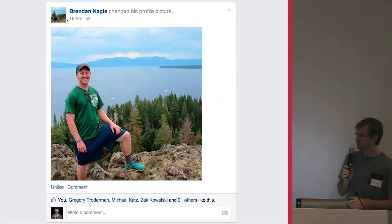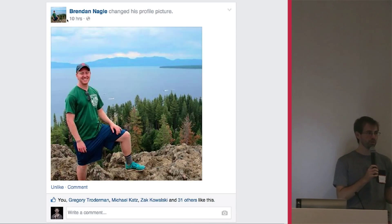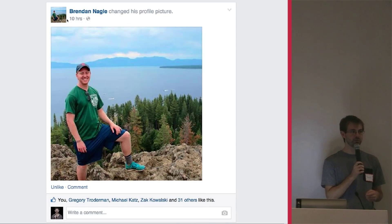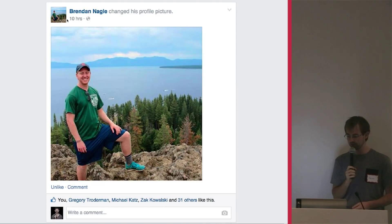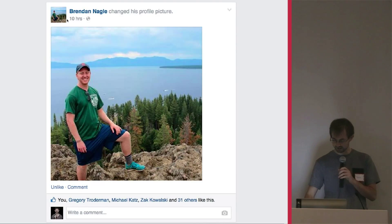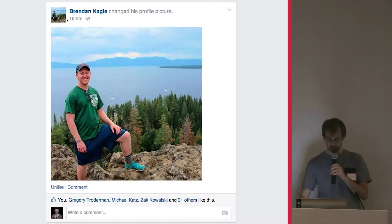So I just wanted to pick one example and see how we would build this with jQuery, Backbone, and then with Marionette. So I just picked a Facebook story. And this is my friend Brian, Brendan.